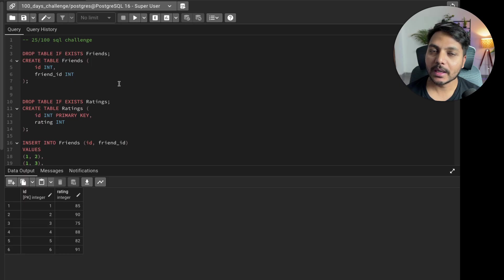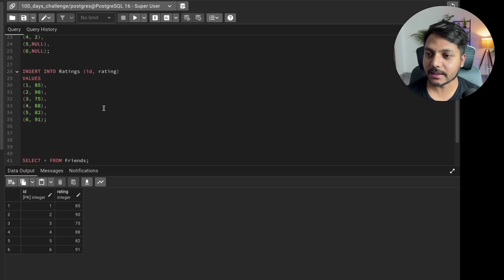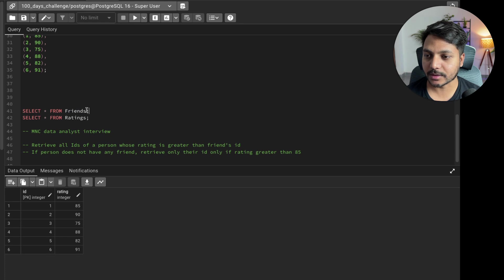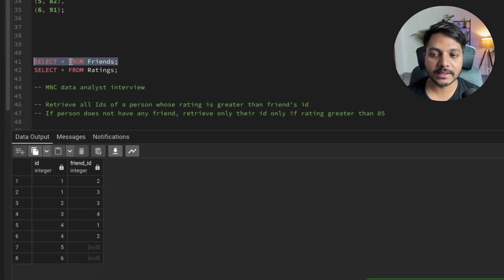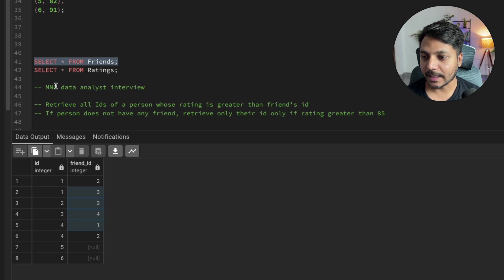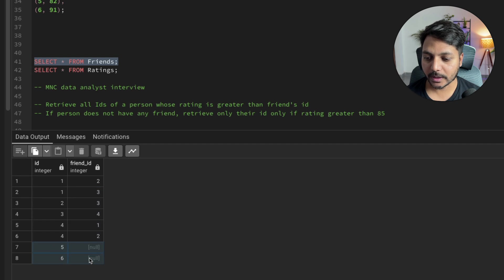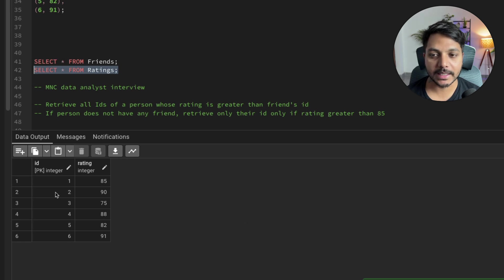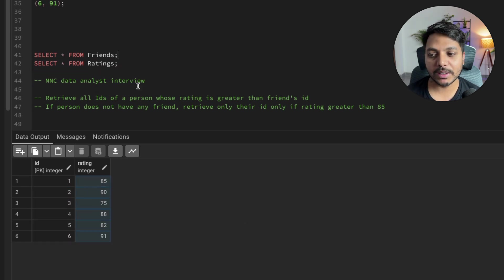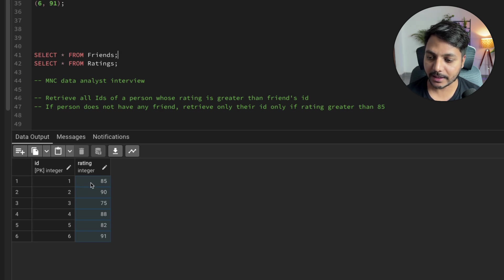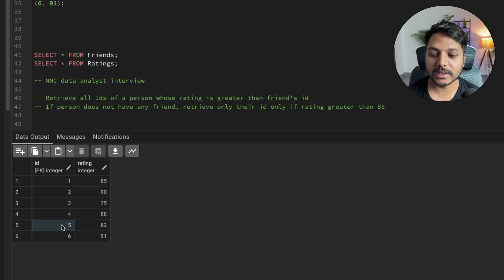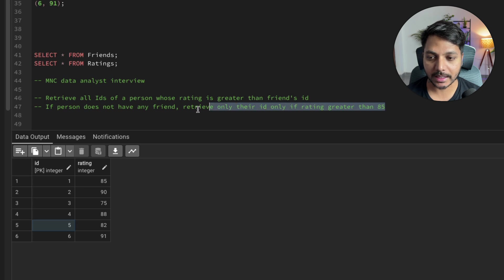Let's see how we should solve this question. I've already created a table and inserted the same data, which you can get from the video description. The friends table has ID and friend's ID, and you can see two rows without a friend's ID. In the rating table, we have the same ID and their rating. We need to find IDs where rating is greater than their friend's rating, and if they have no friend ID, check if their rating is greater than 85.